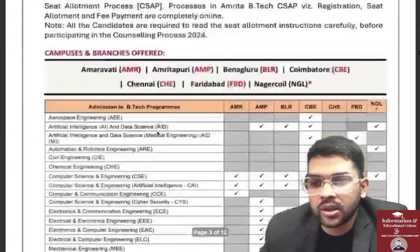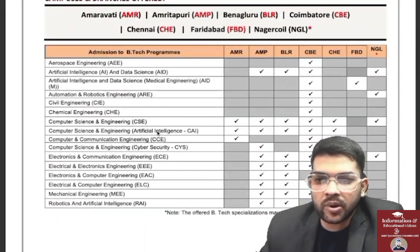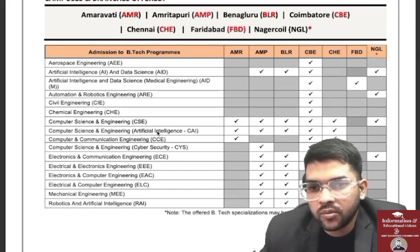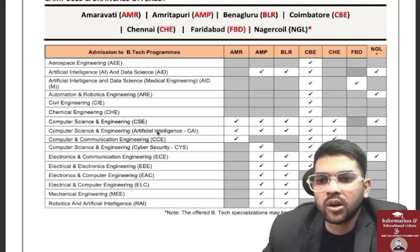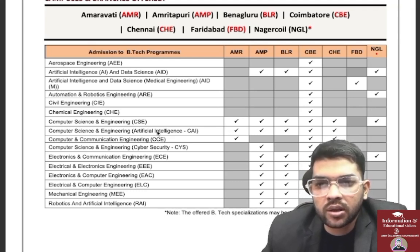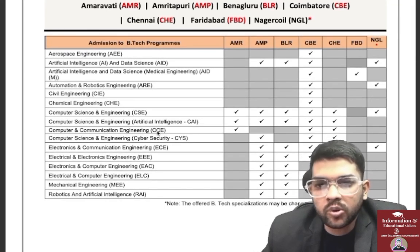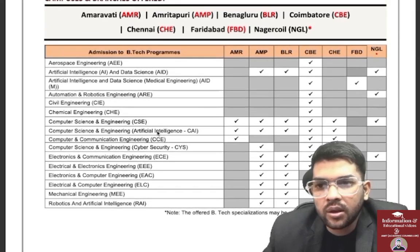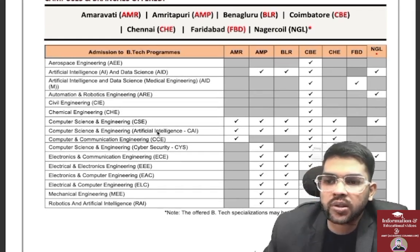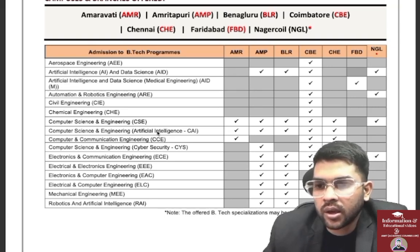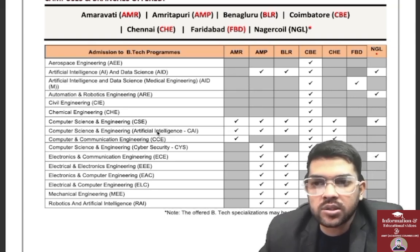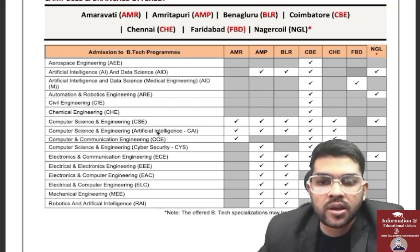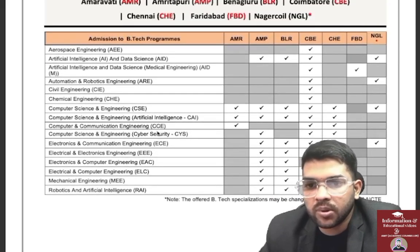Here are the branches available at all campuses. For Amravati (AP) there are three branches: CSE, CSEI, and Computer and Communication Engineering. Other options include Bangalore, Amritapuri, Coimbatore, and Chennai campuses. There is also a new campus at Faridabad (FBD) offering Artificial Intelligence and Data Science in Medical Engineering (AIDM). The Nagercoil campus is subject to AICTE approval.